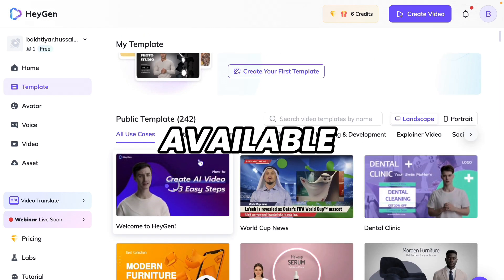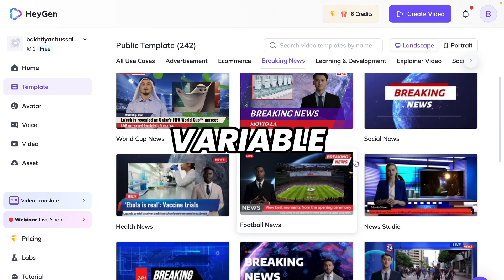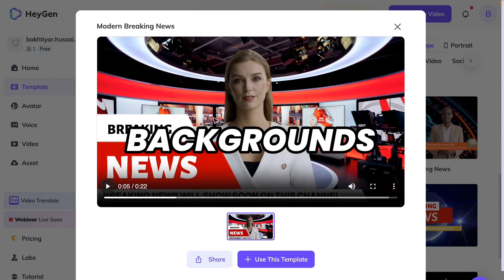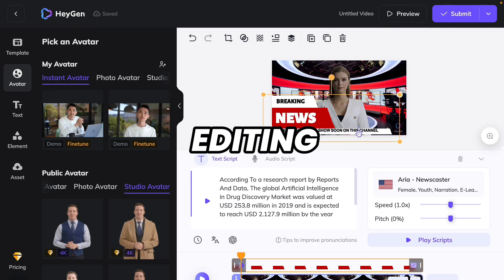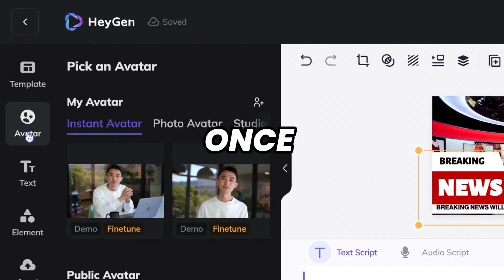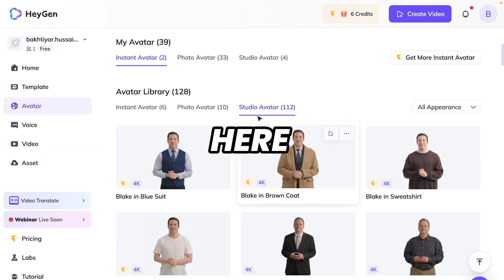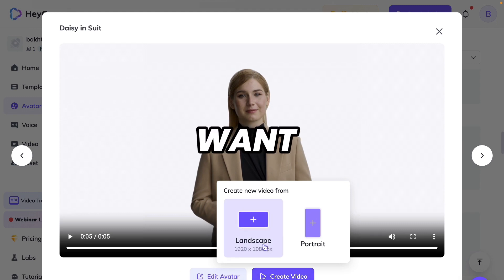There are many pre-built templates available in HeyGen for advertisement, e-commerce, and breaking news. I will not use pre-built templates because I want full control in the editing software. So let's come back to the avatar section. If you don't like any avatar, you can upload your own avatar or any newscaster avatar with their permission. Now let's say I want to use this avatar — click on 'Create Video' and select the landscape mode. The background is white, so first we have to set it to green because we can easily remove the green background from the editing software. Click on Background and select the green color.